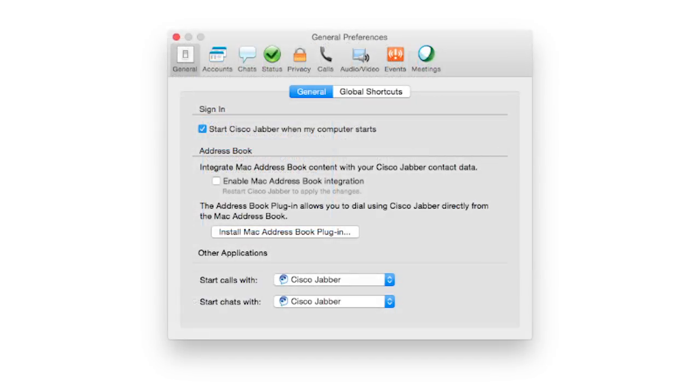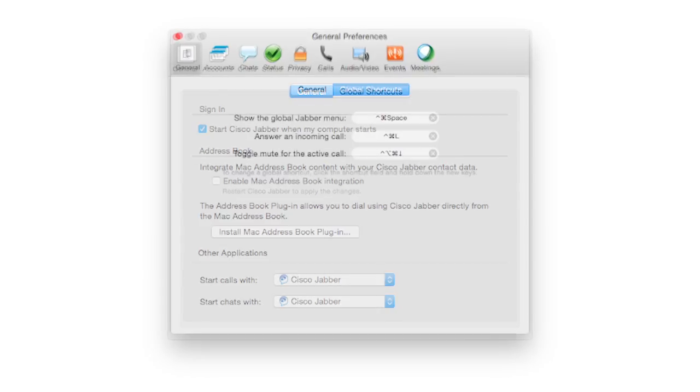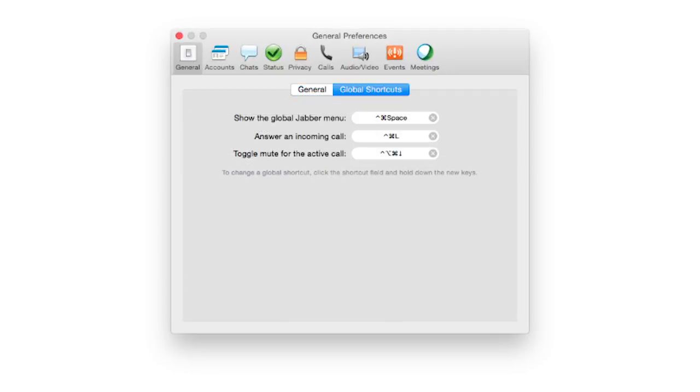Configurable options on this tab include automatic sign-in options and integration with your Mac address book. Global keyboard shortcuts to show Jabber menu in the menu bar and to answer an incoming call and toggle call audio muting.